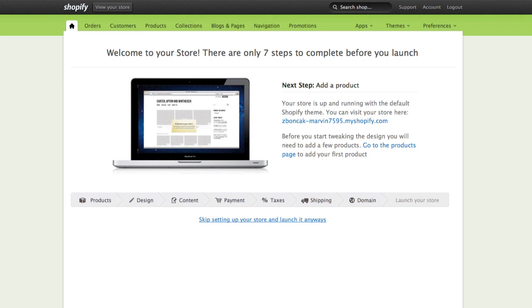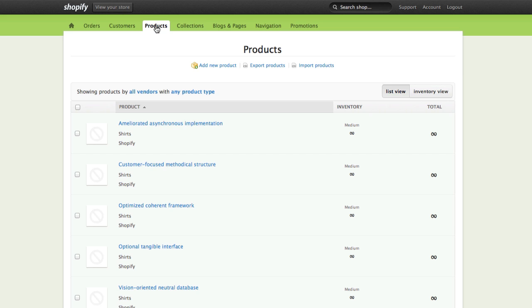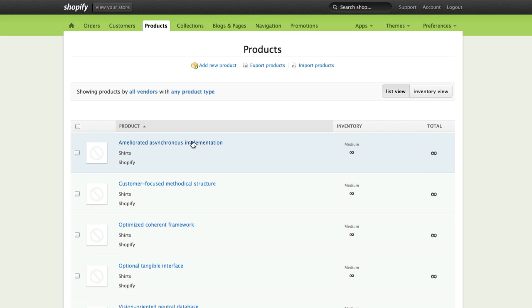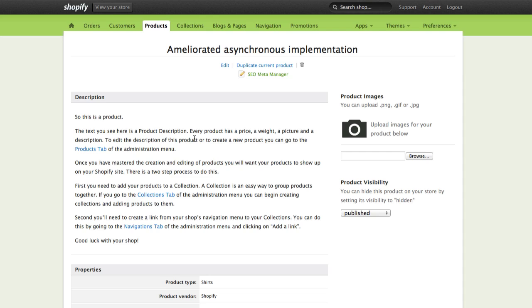Going back to the admin panel of our Shopify store, let's start by clicking on Products at the top. This will bring a list of all our products. Let's pick a product to work with. At the top, you'll notice that there's a new icon after you've installed SEO Meta Manager. It says SEO Meta Manager. We'll go ahead and click on it.